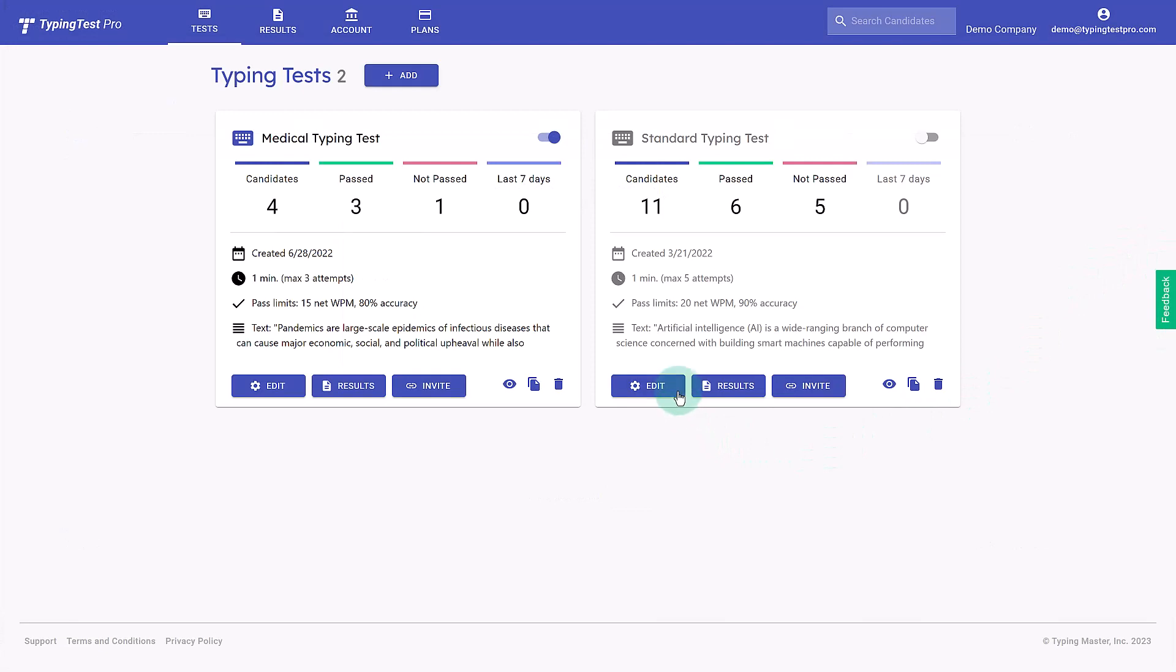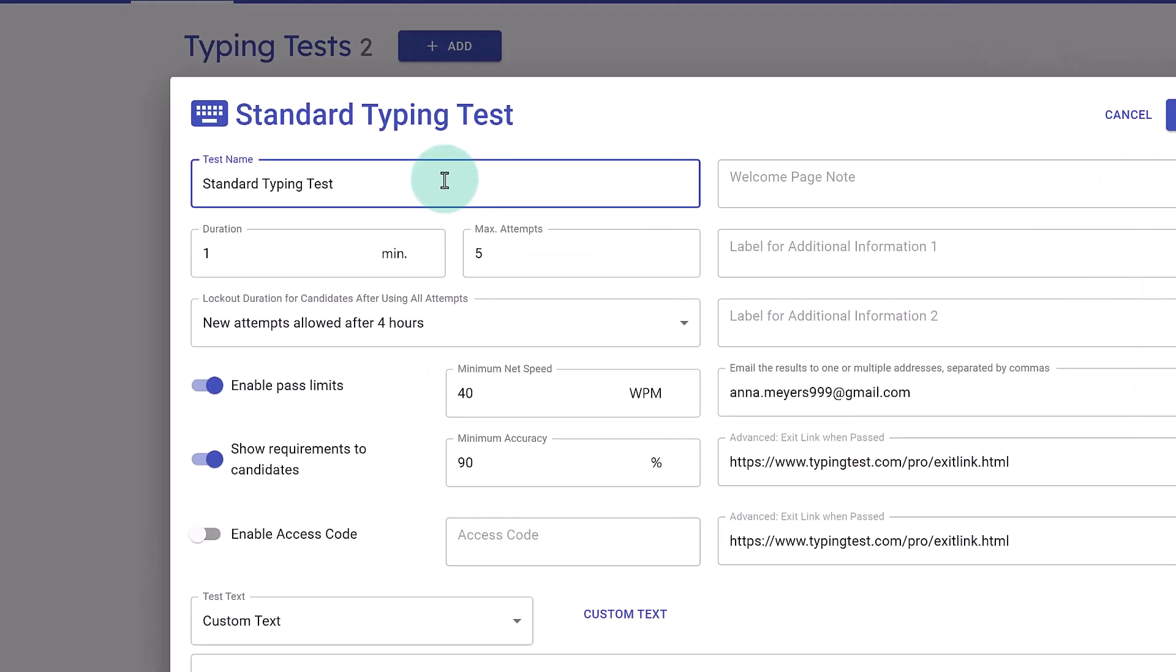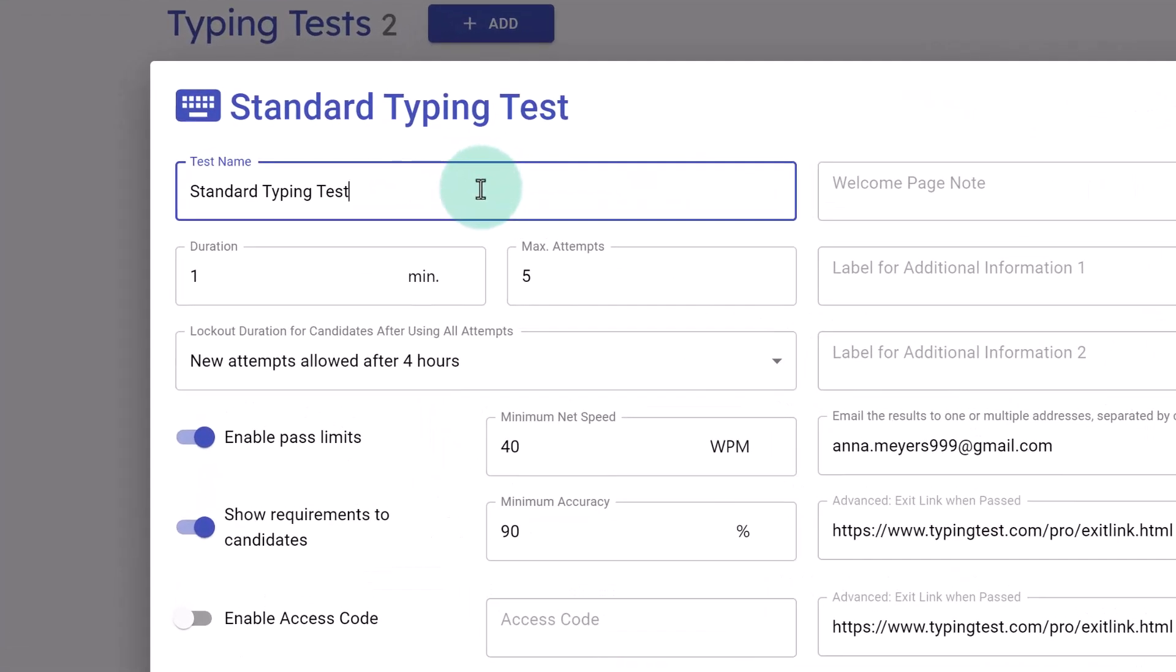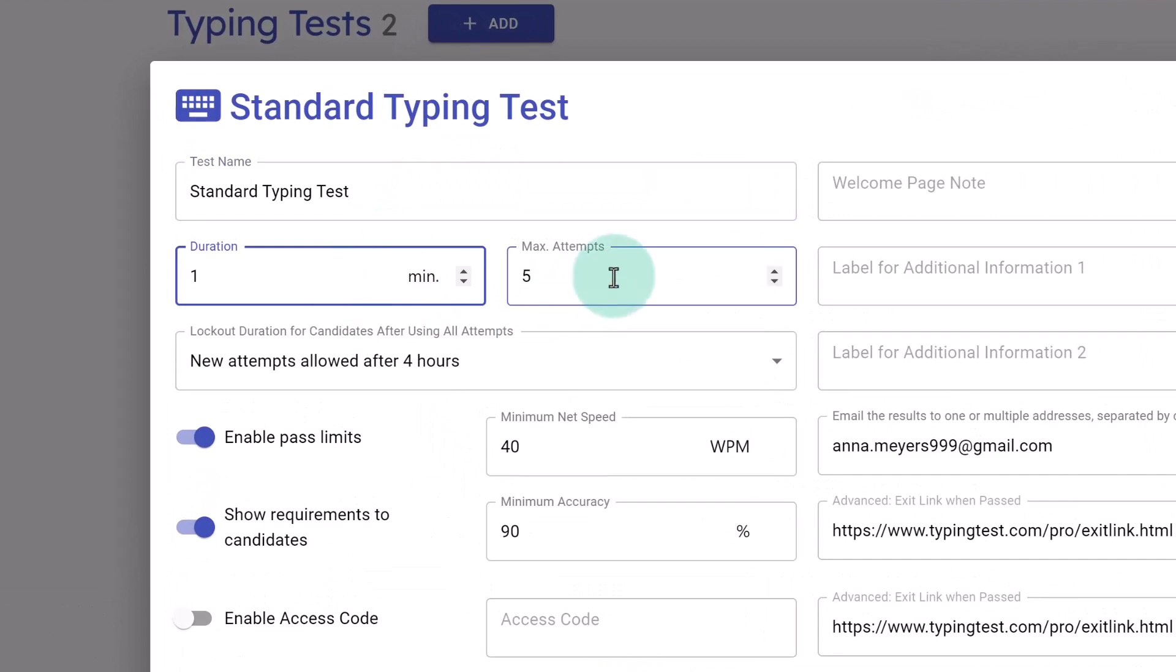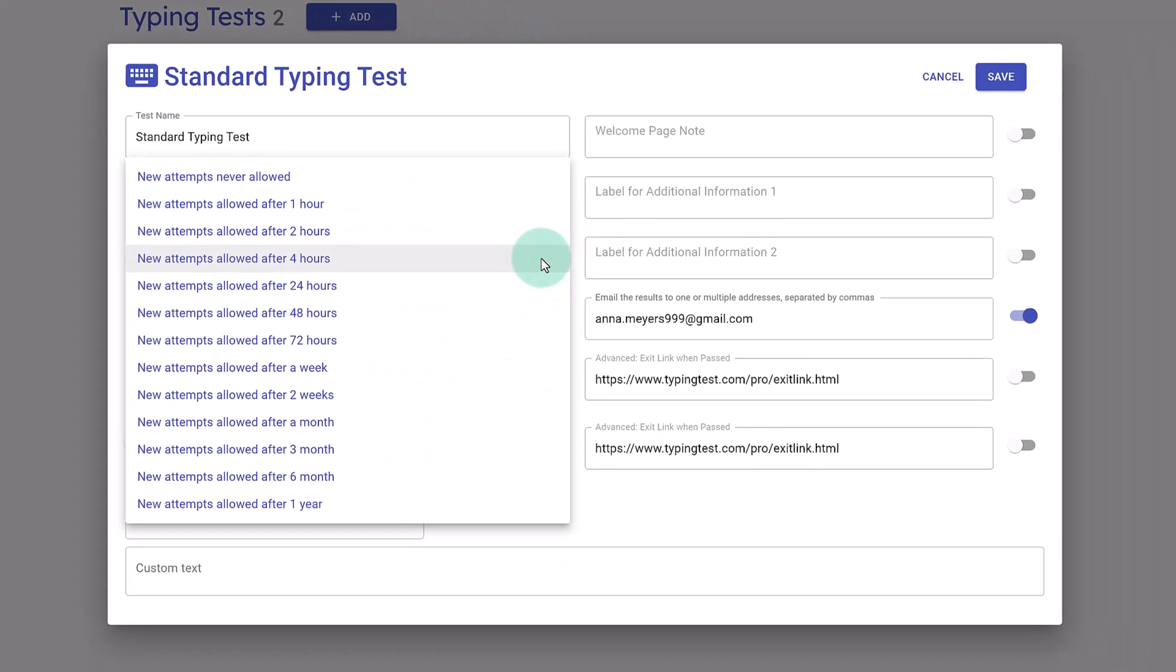To begin, click the Edit button and then insert the name of the test, the duration, maximum attempts, and whether they can try again within a matter of hours.